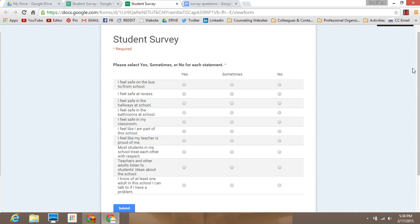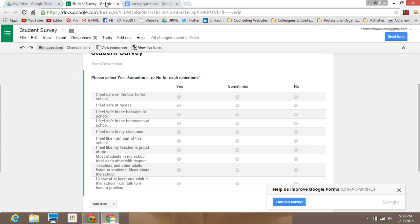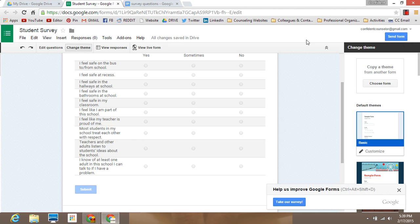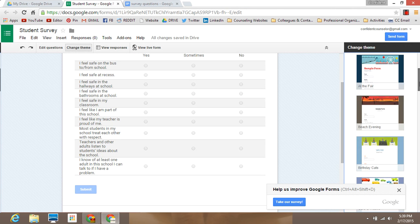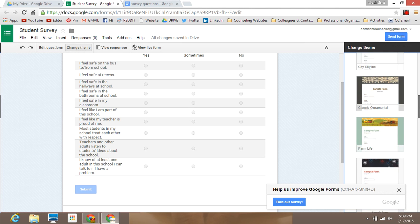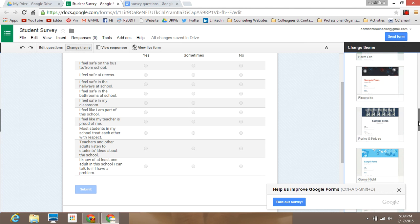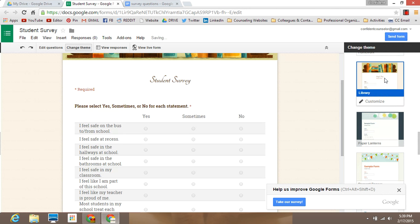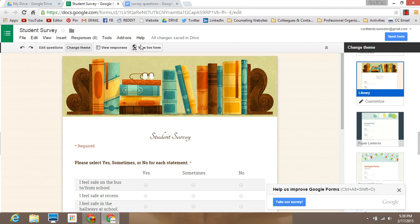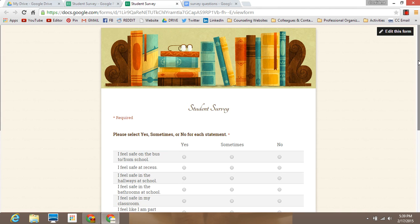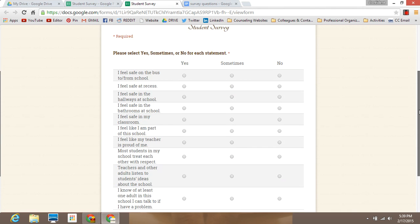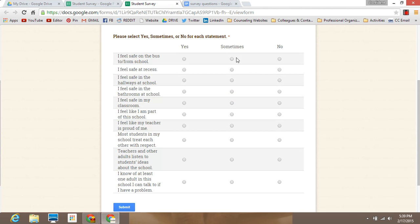It's a pretty simple survey. If you want to change how the survey looks when students receive it, select Change Theme and all the different themes will pop up. You can choose one that is fun or maybe fits the description of the survey more. This one is called Library and has some books. If you want to see what that looks like, just select View Live Form. This is essentially what students are going to see when you email it out.